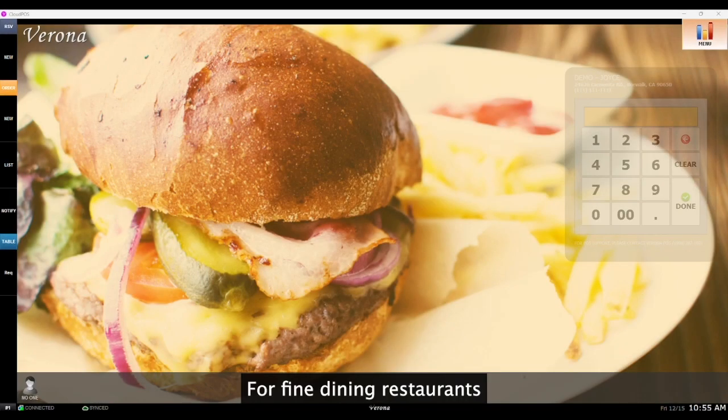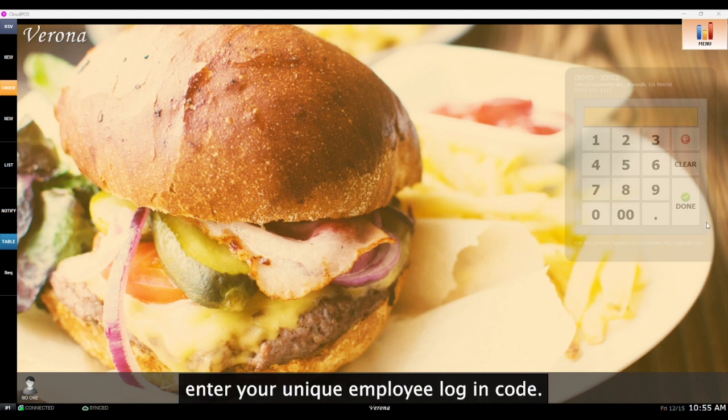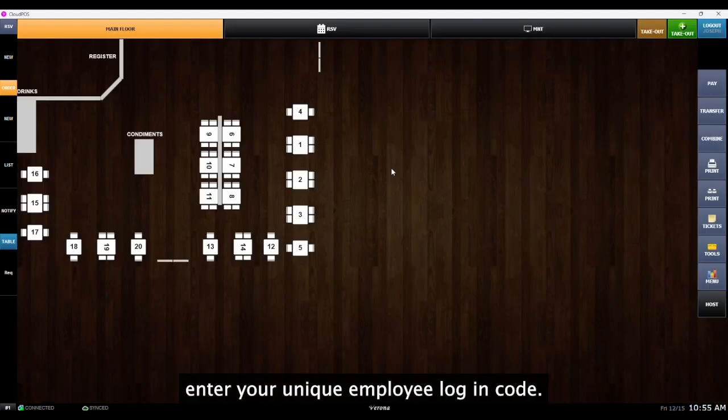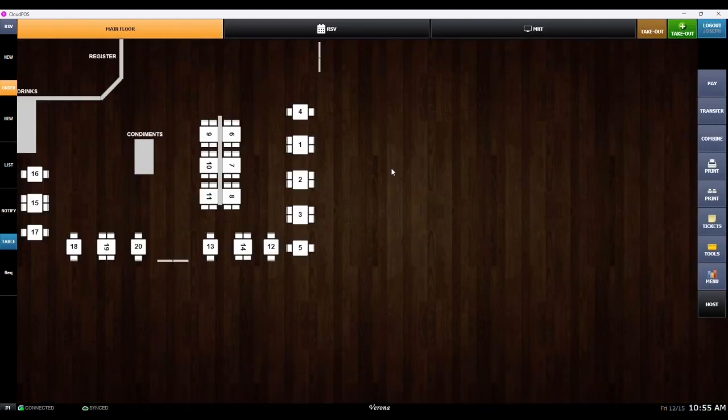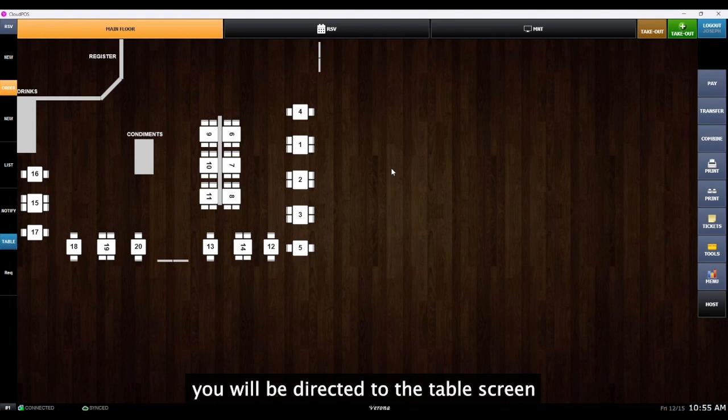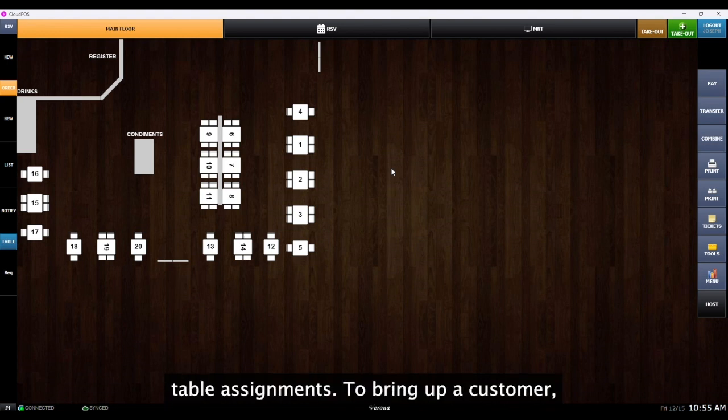For fine dining restaurants, to access the table map, enter your unique employee login code. Once entered, you will be directed to the table screen where you can efficiently manage table assignments.